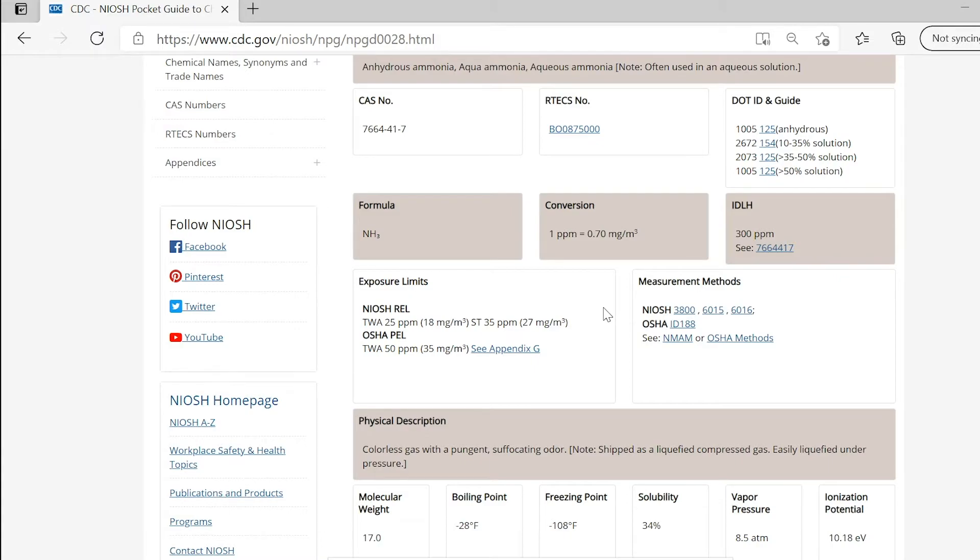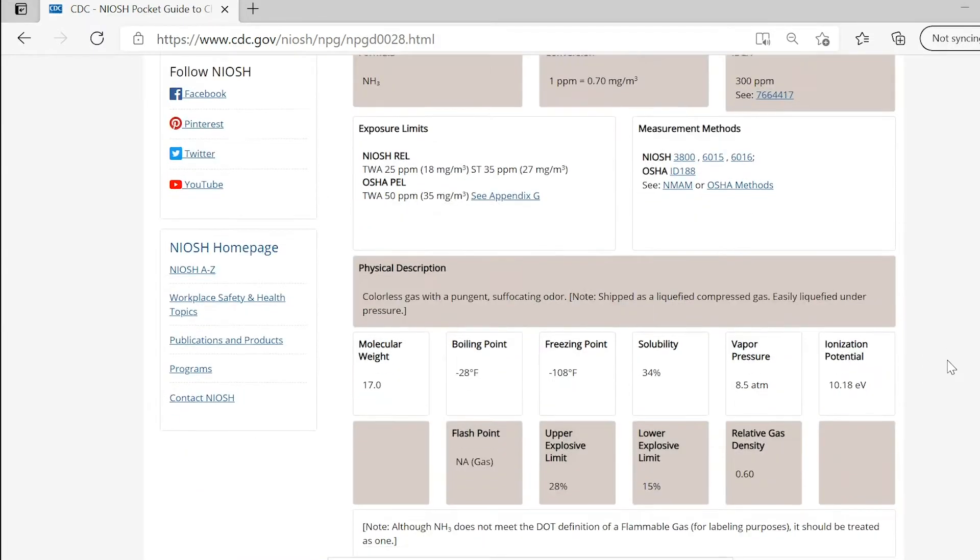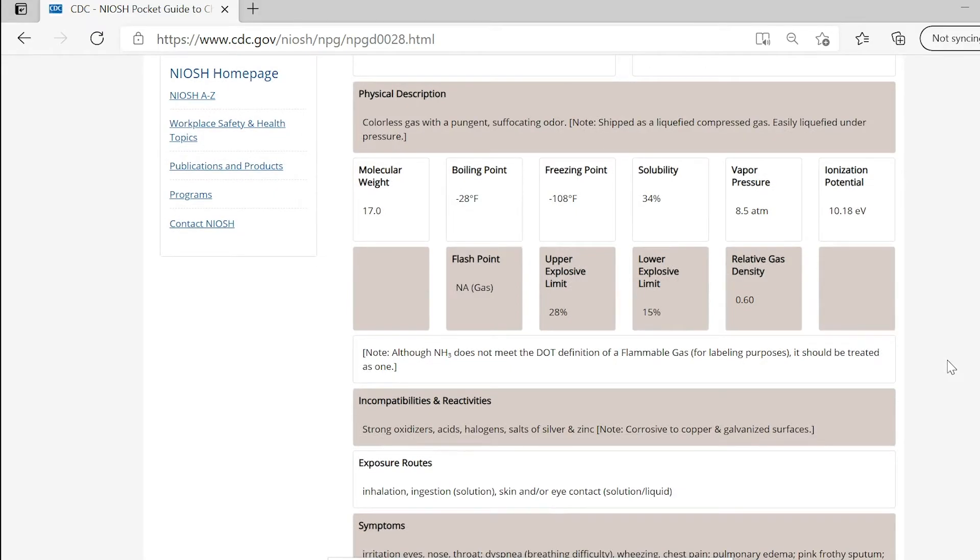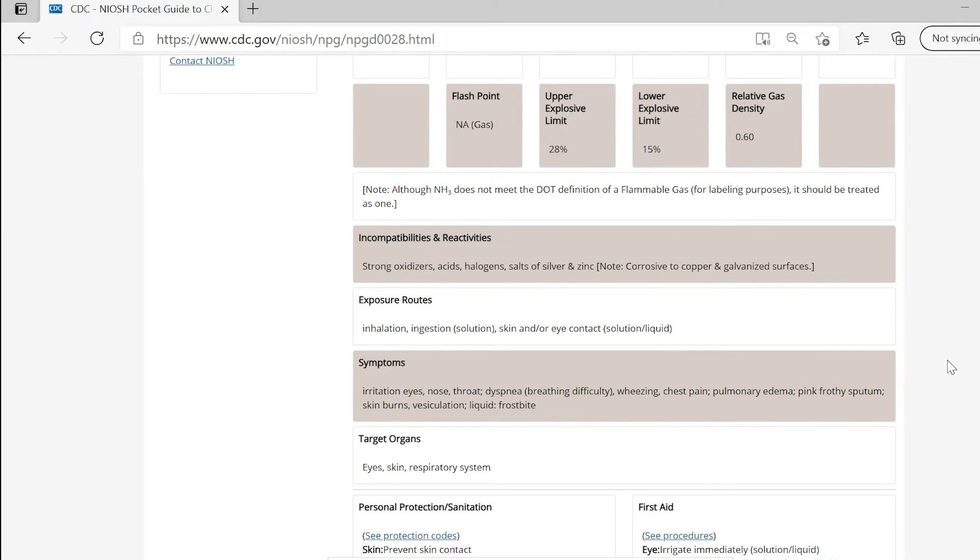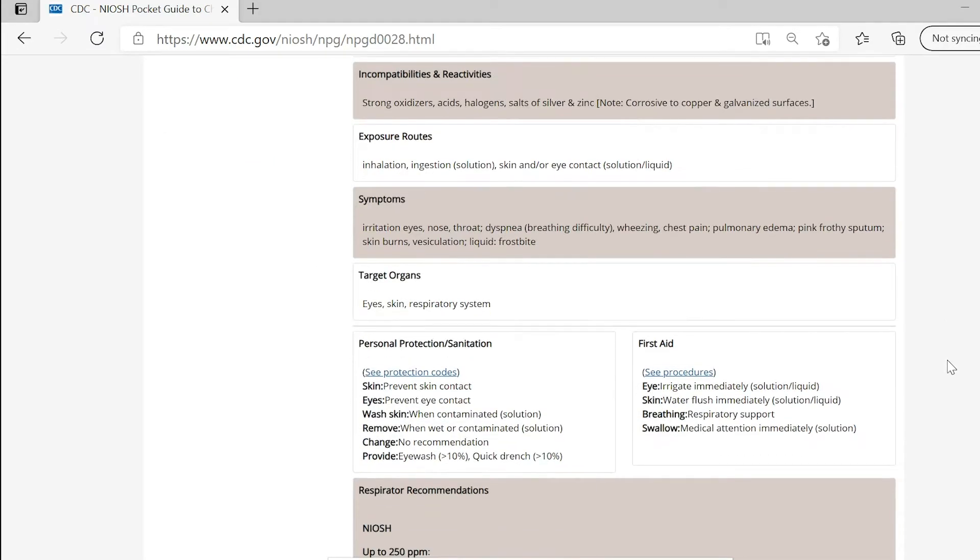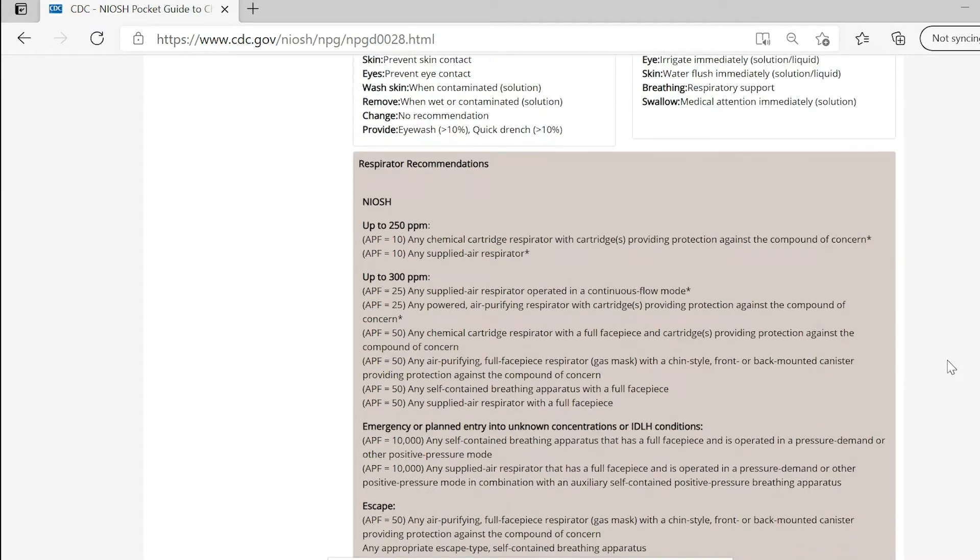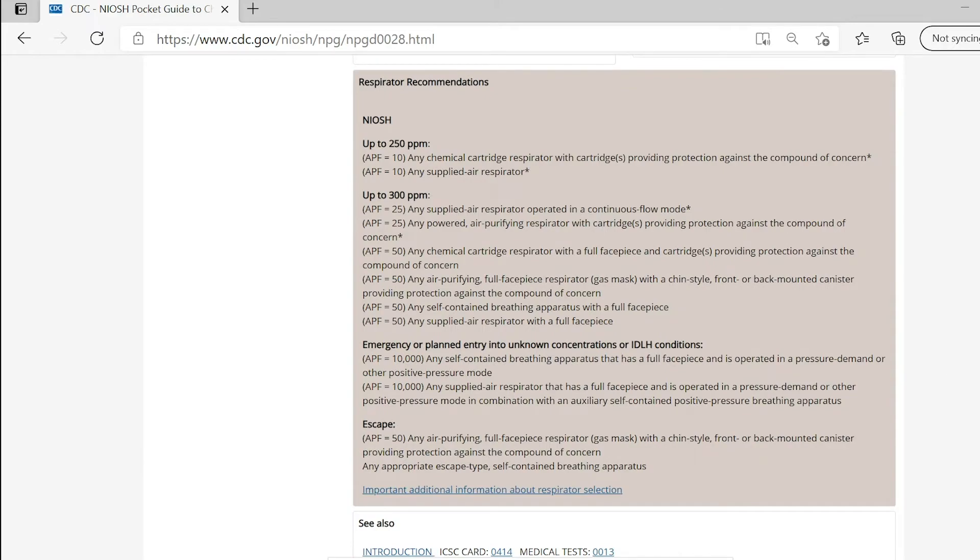At the bottom of the page, you will also see the respiratory recommendations. There are three main categories we need to have an in-depth look at: the NIOSH REL, OSHA PEL, and respirator recommendations.